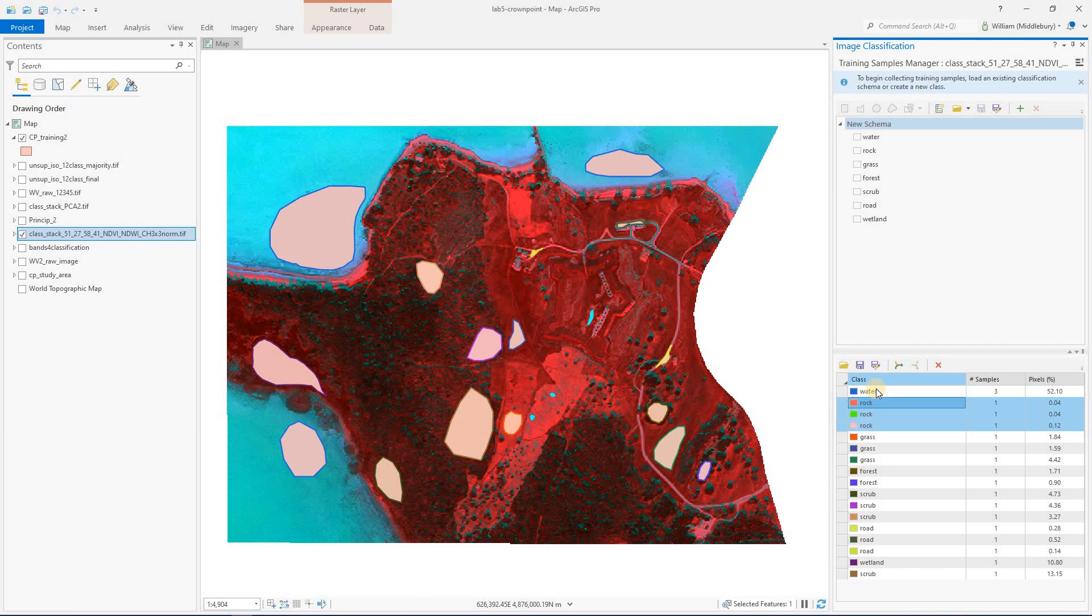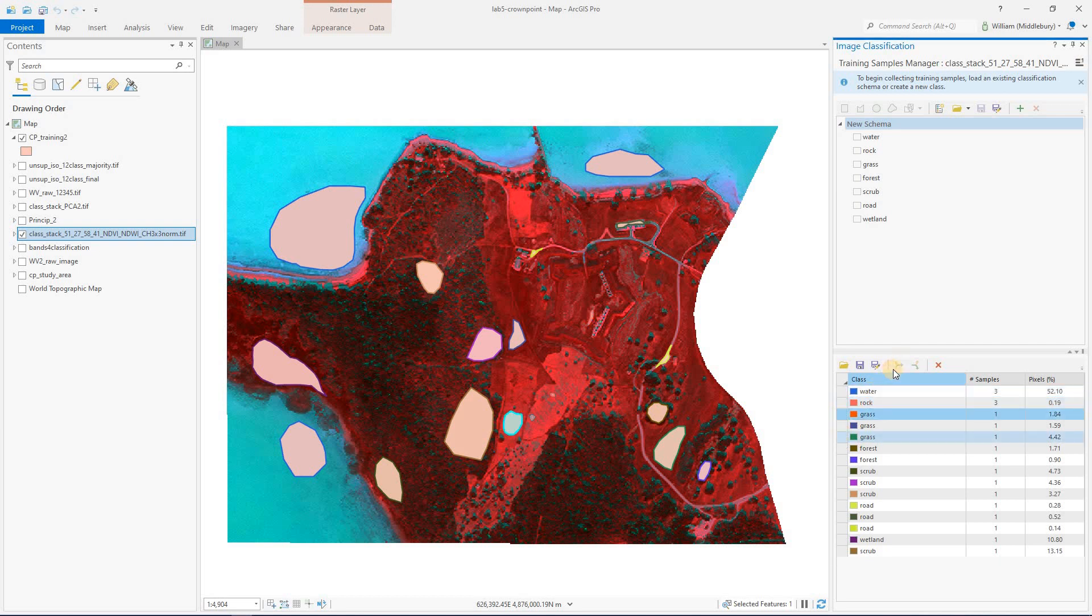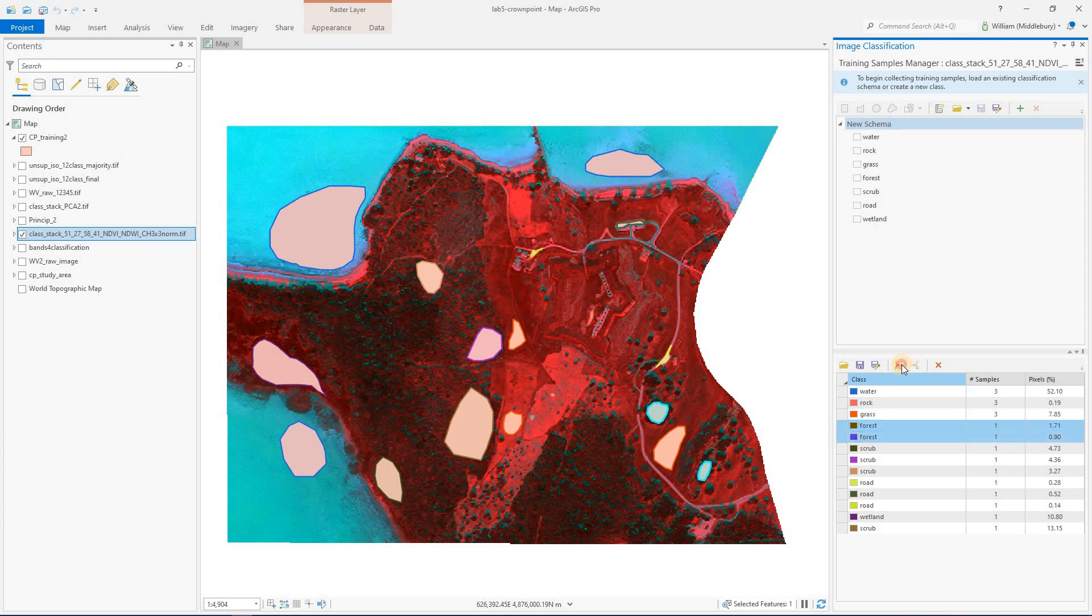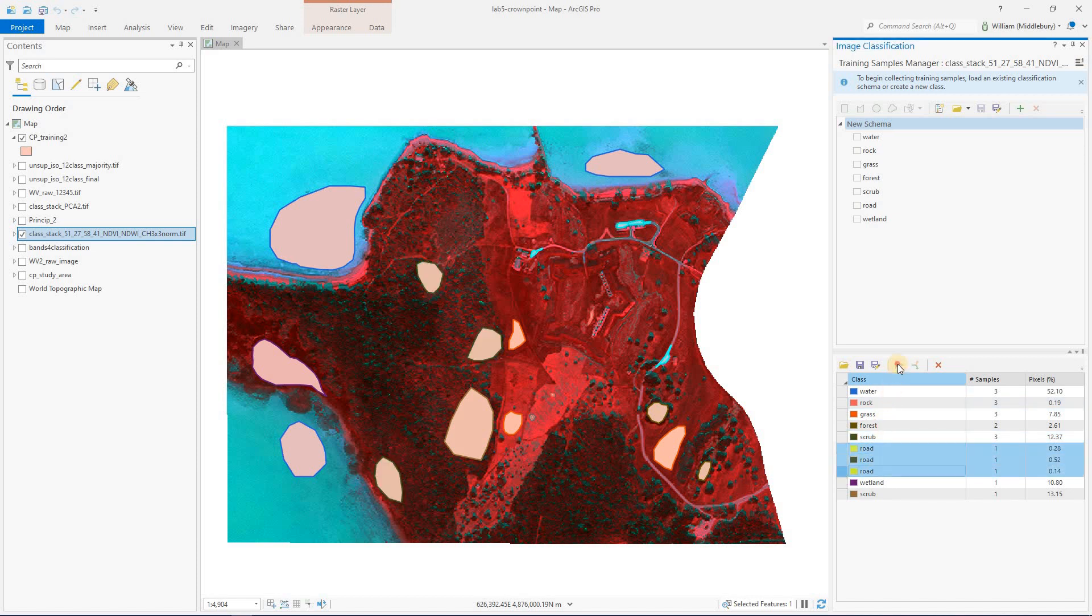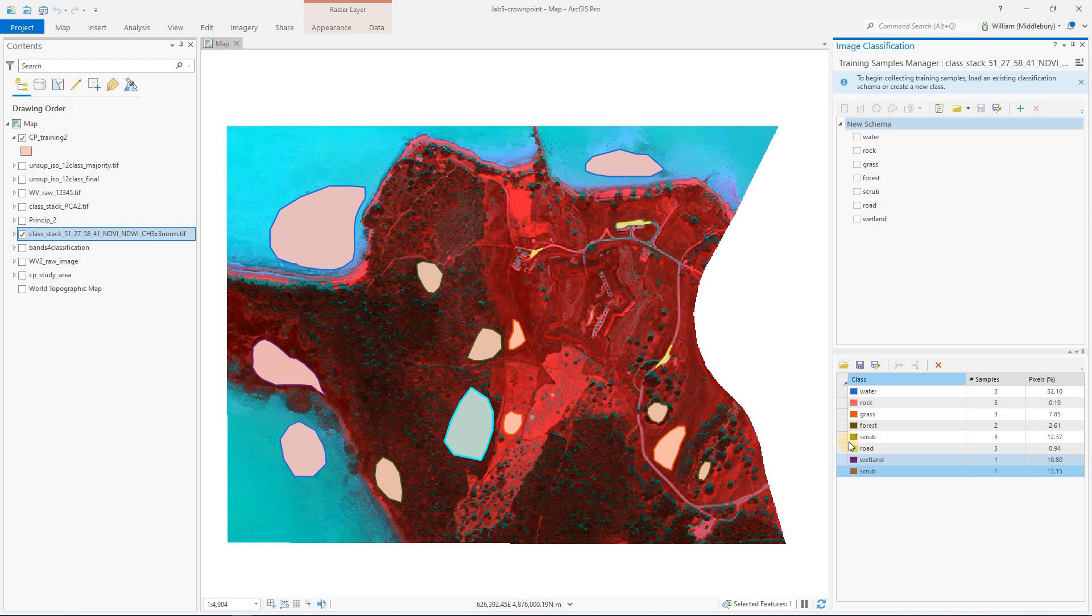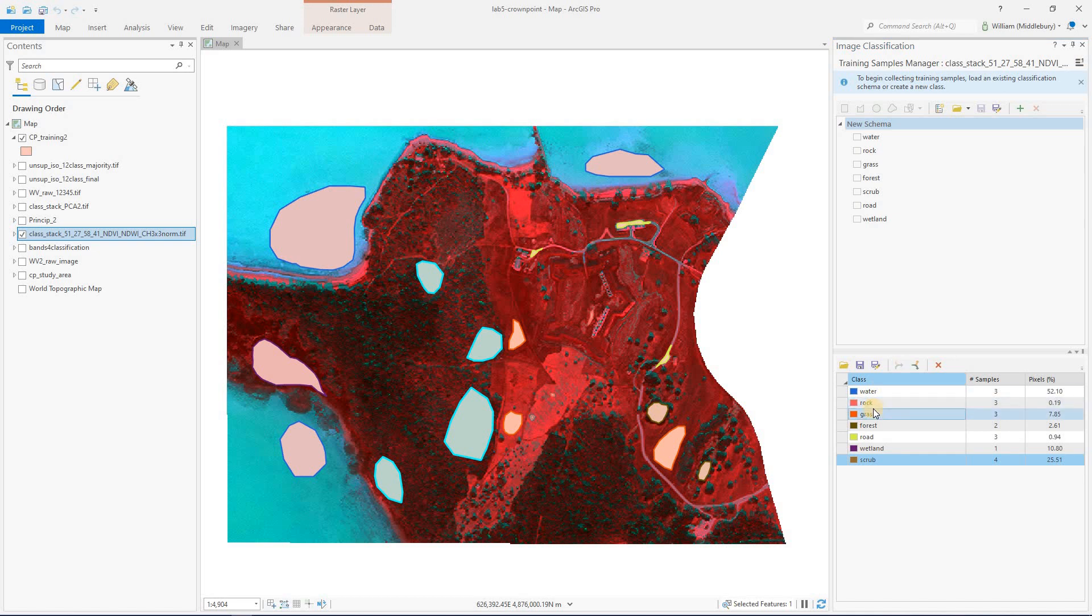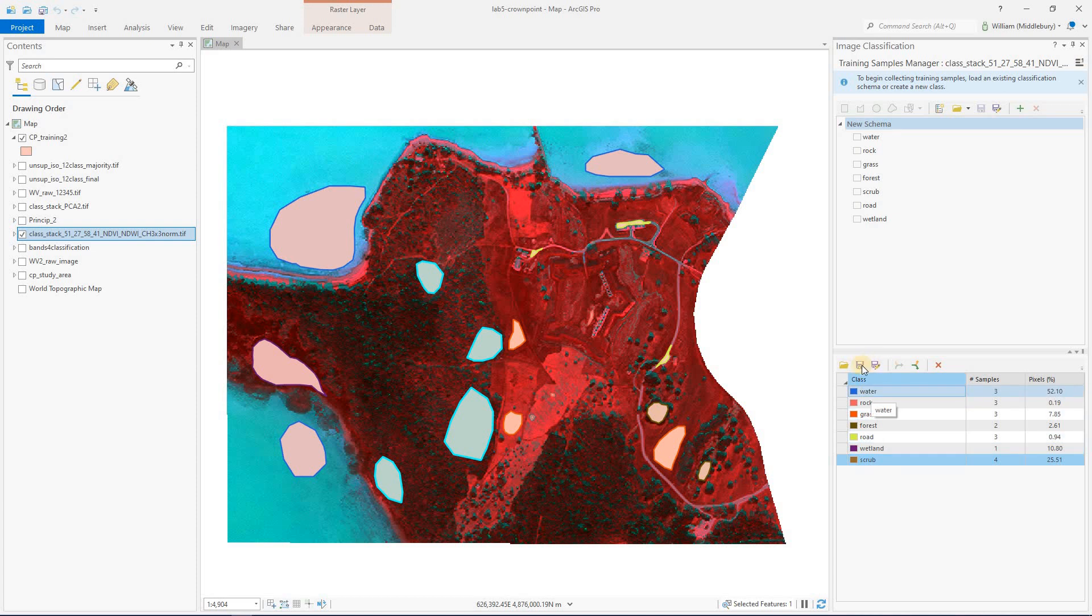We're going to collapse the three rock features into a single feature, collapse grass, collapse forest. Notice I'm holding down shift to multi-select, collapse road. I need to hold down control to multi-select these two scrubs that are not next to each other. So now I've collapsed into our seven user classes.